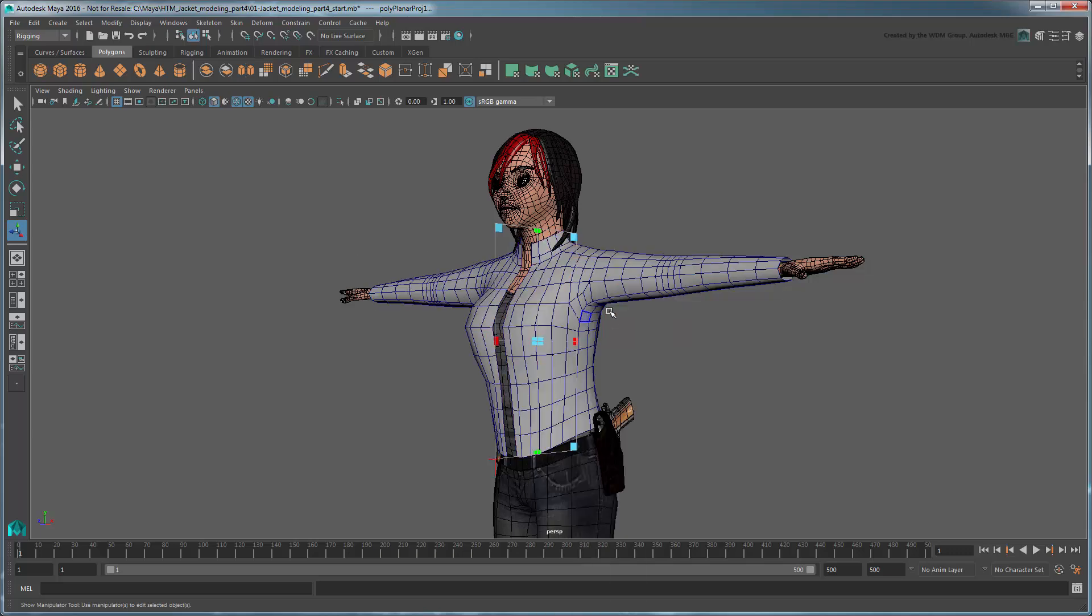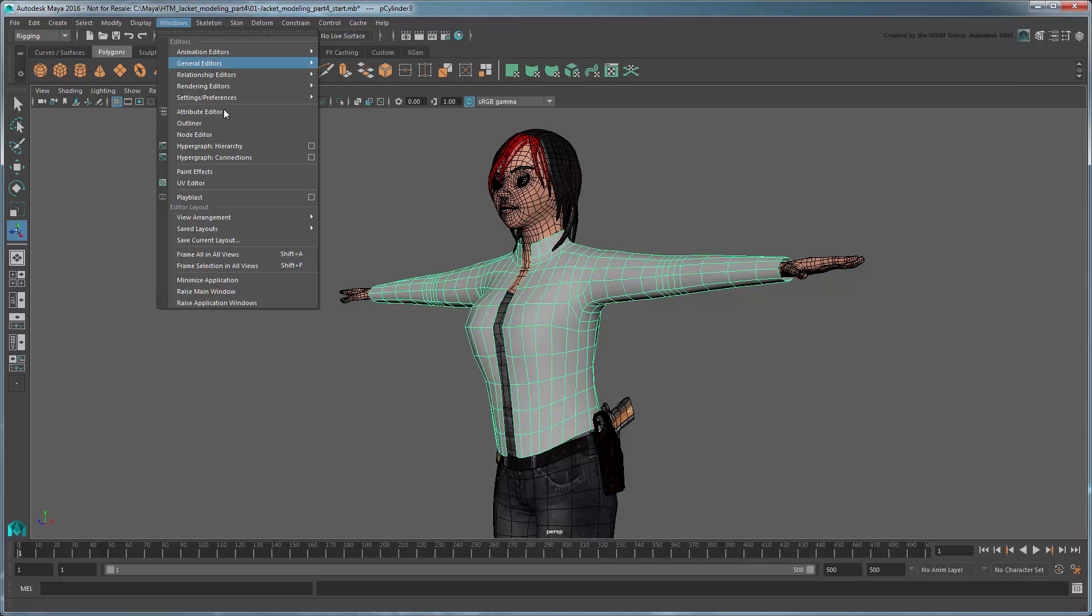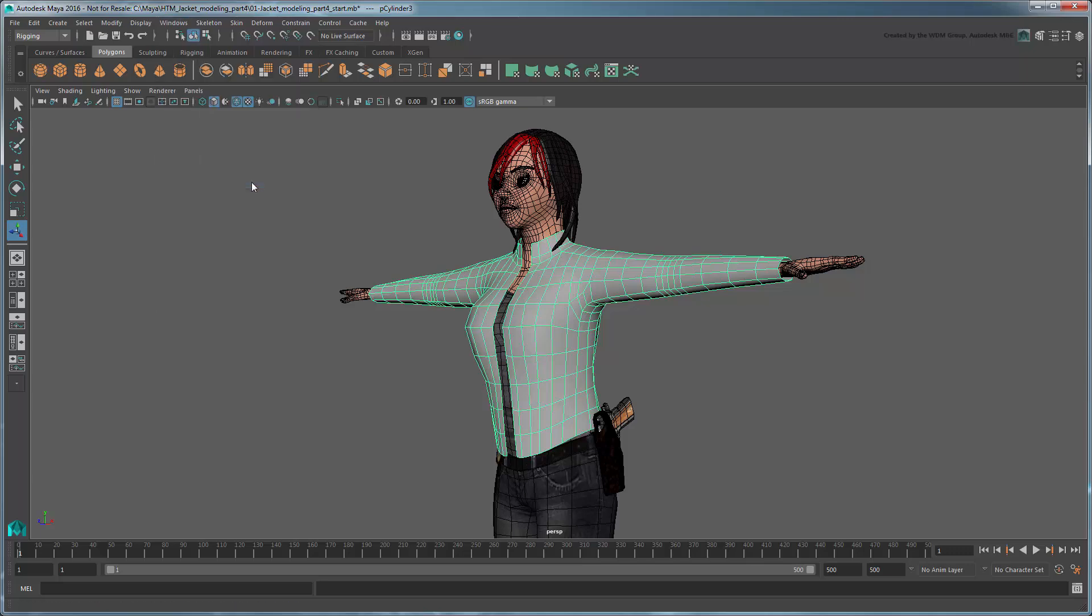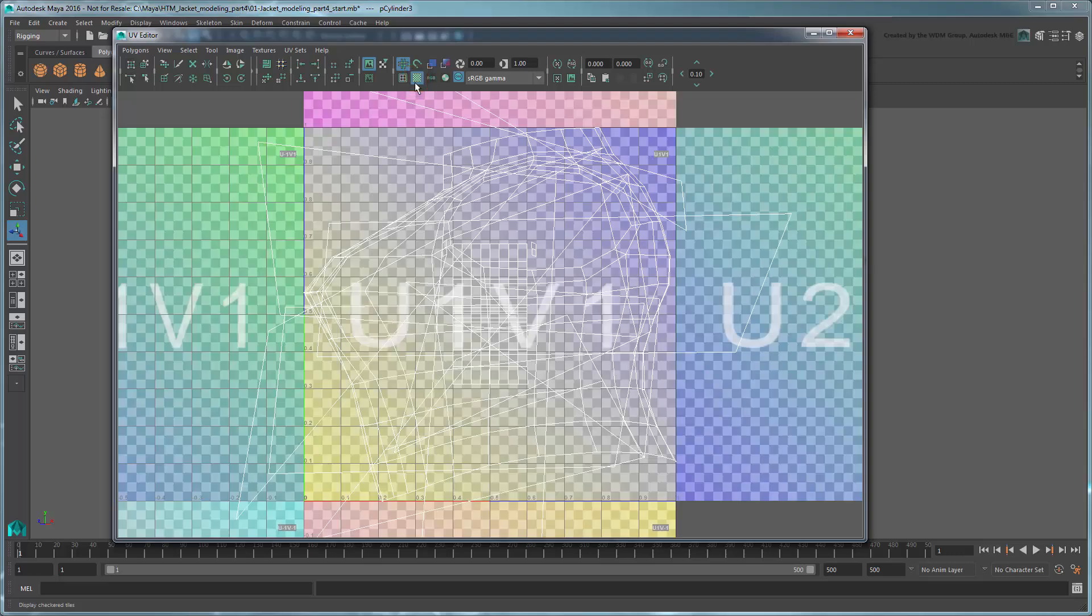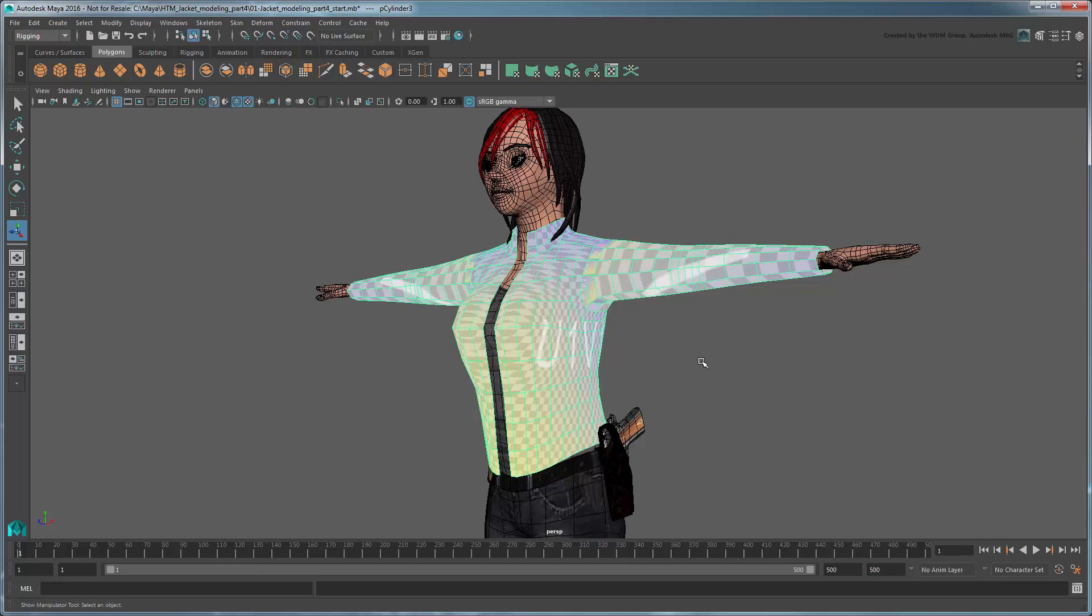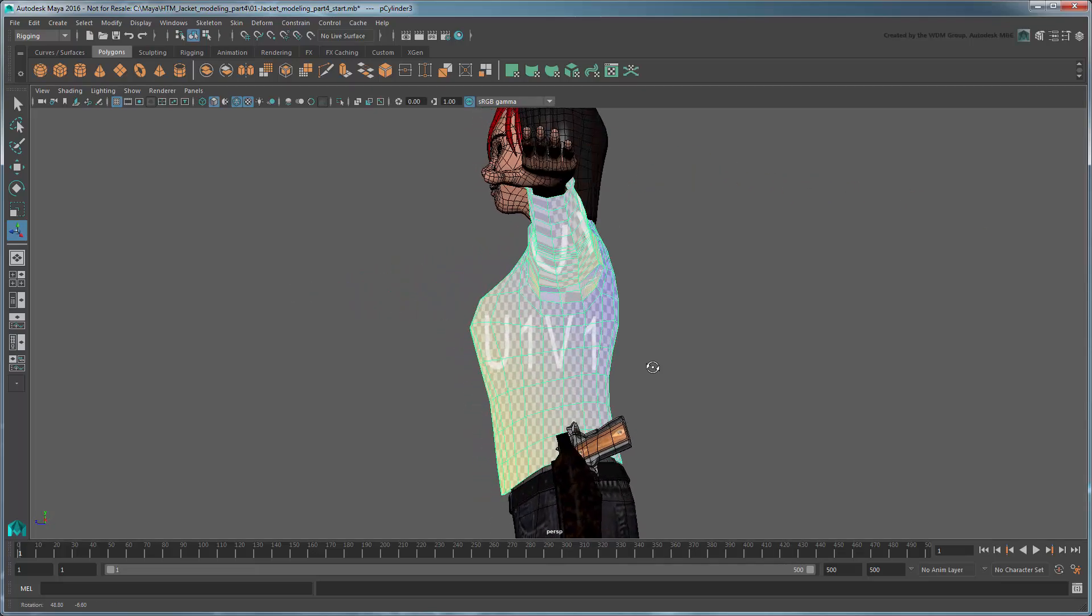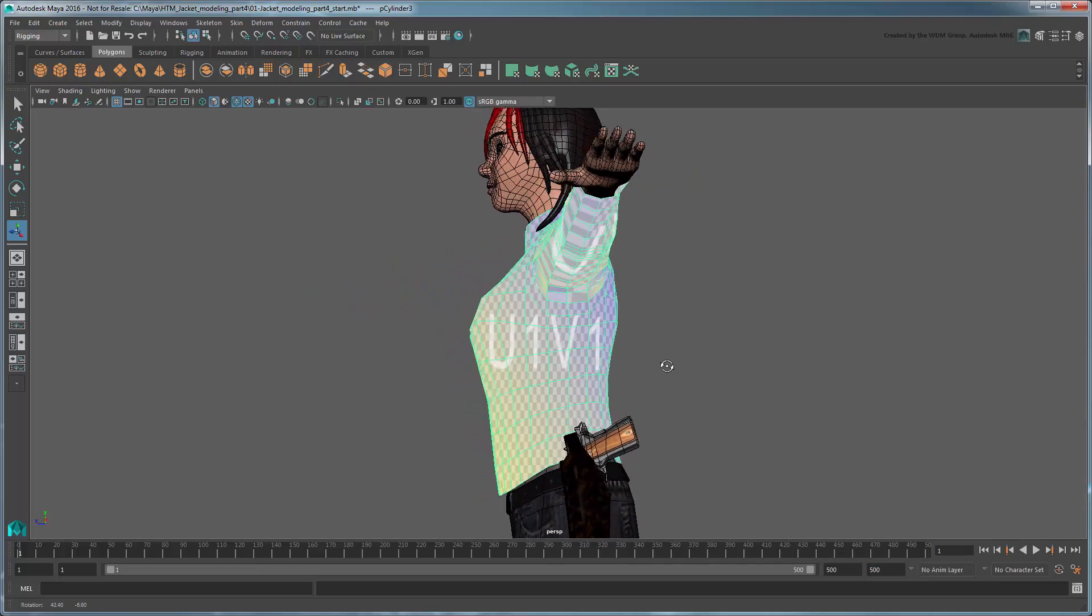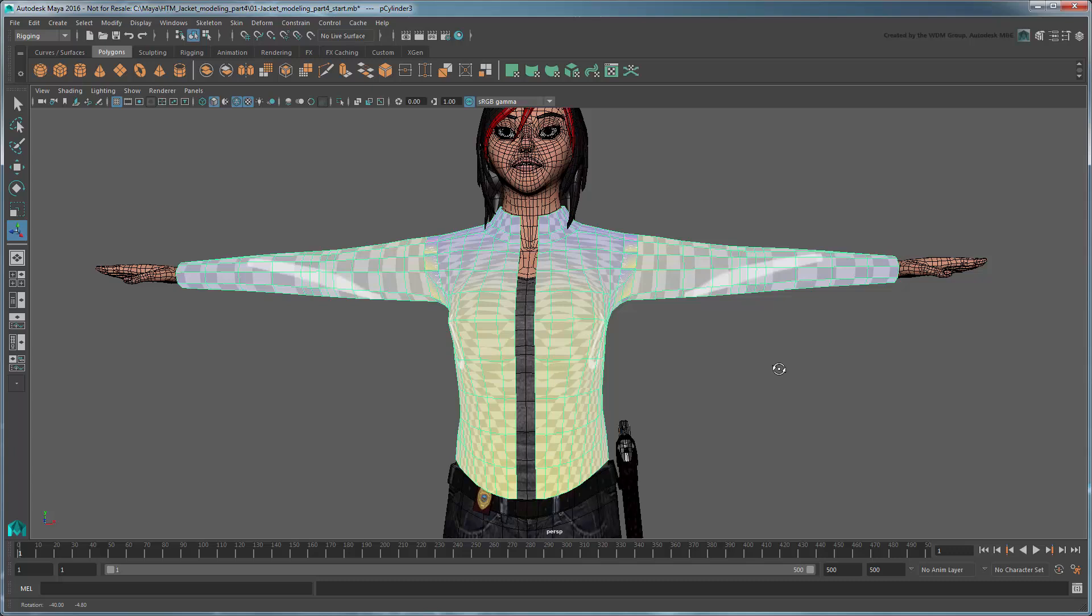Select the torso and open the UV editor. Click the Display Checkered Tiles button. As you can see, the checker pattern on the side of the torso is nice and uniform, but hideously stretched across the chest. This is because by default Maya projects the image from the side. However, our goal is to have this pattern adjusted across the entire torso.